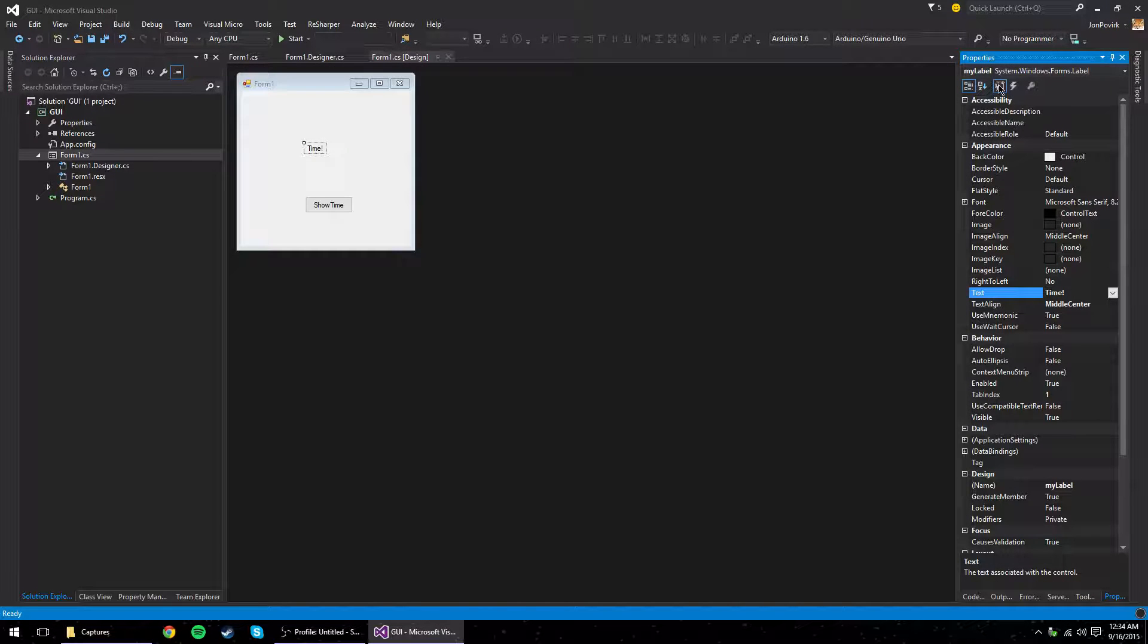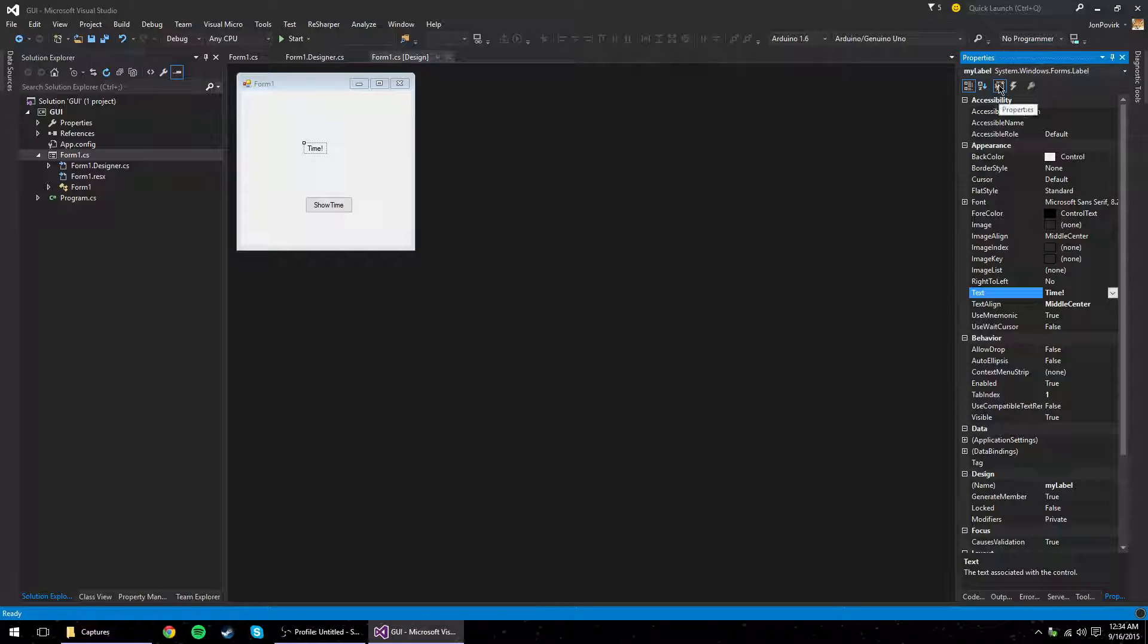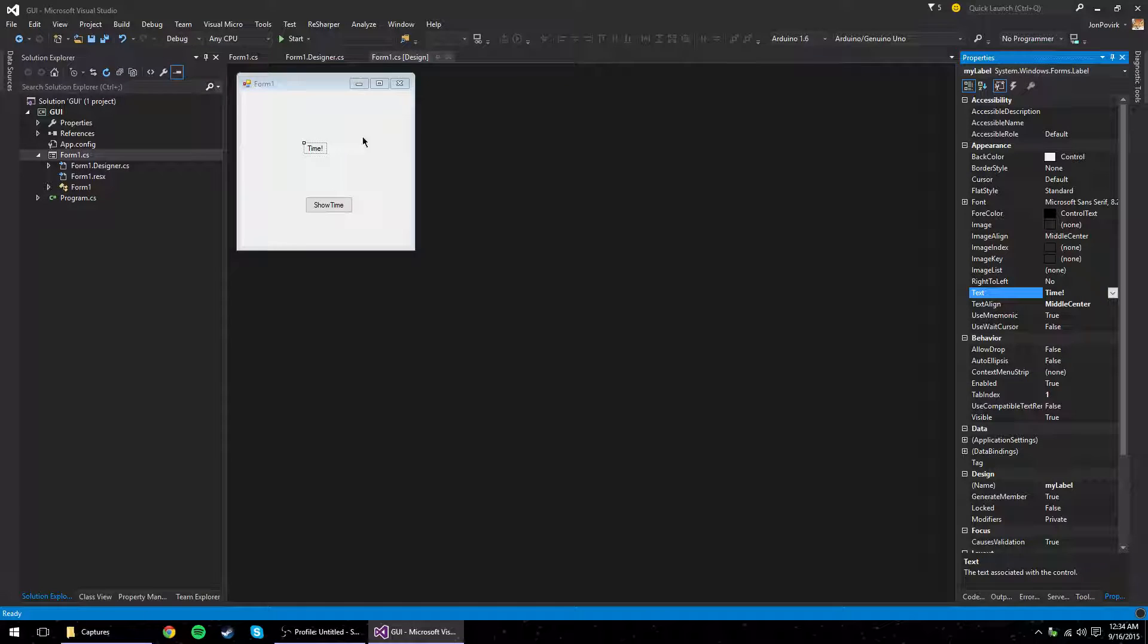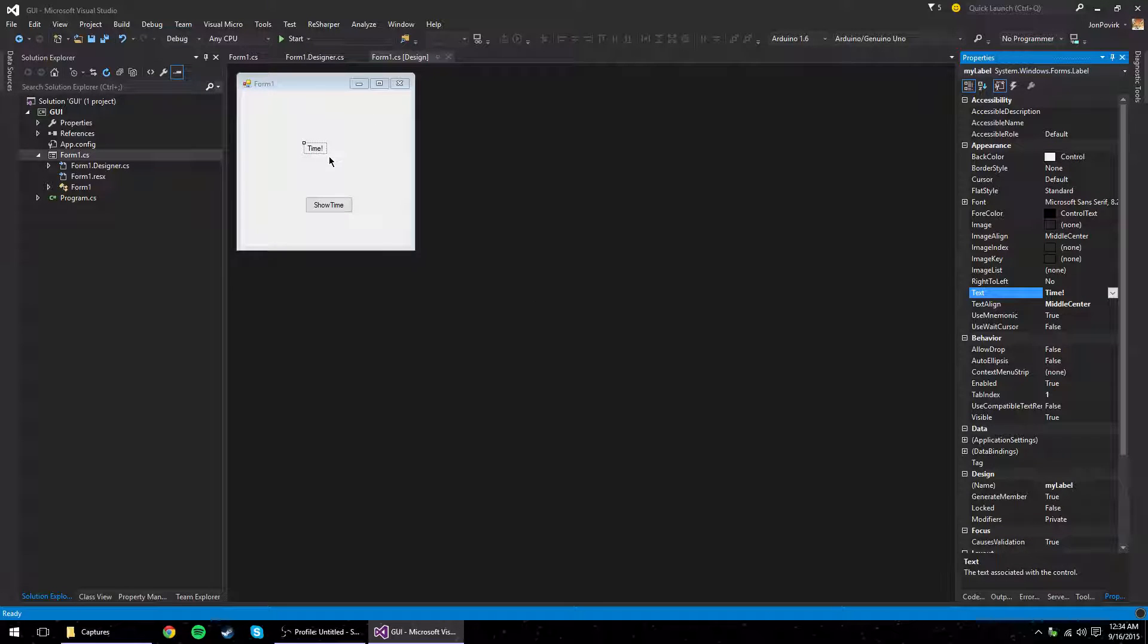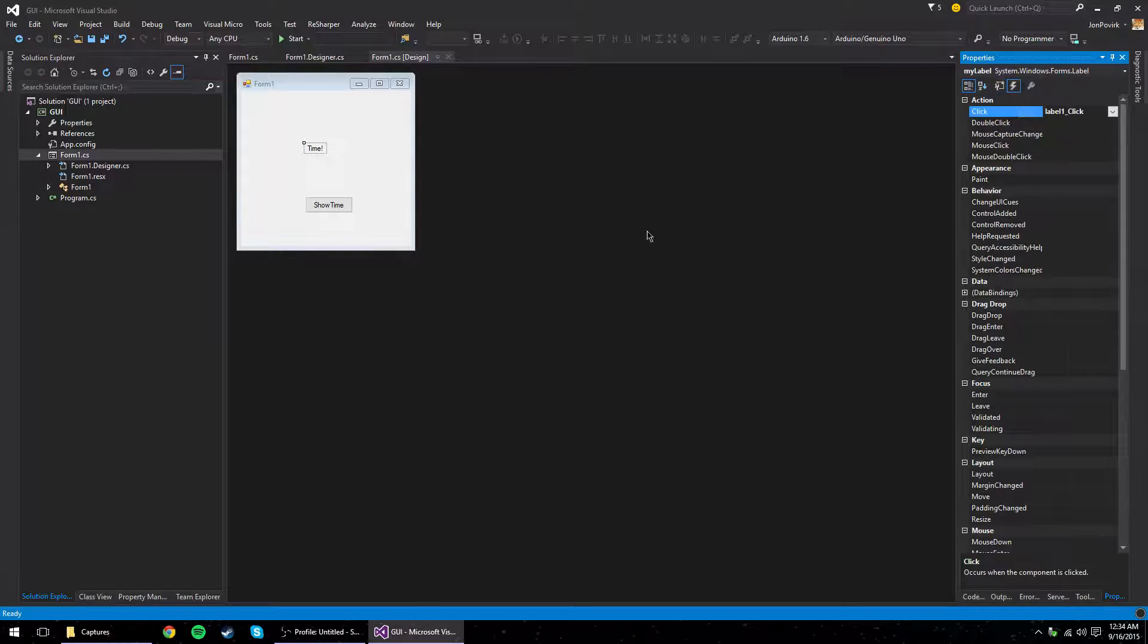Now, right now we're looking at the properties. Now, this form is a class. But it doesn't really have, you know, it does have public methods. But that's not really pertinent for us to see. The other thing that's important for this is events.